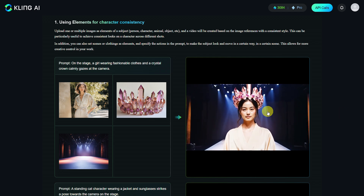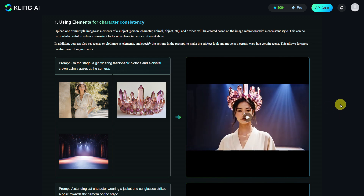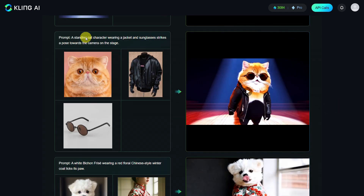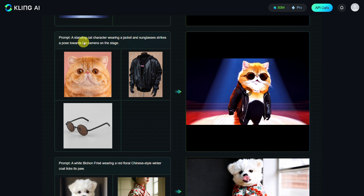Let's move on to the next example with the prompt: A standing cat character wearing a jacket and sunglasses strikes a pose towards the camera on stage. Three elements were used — the cat, the leather jacket, and the glasses. The result is quite cool.